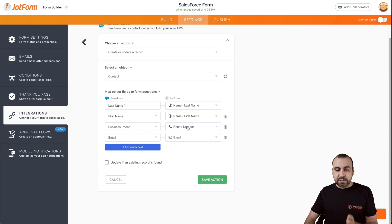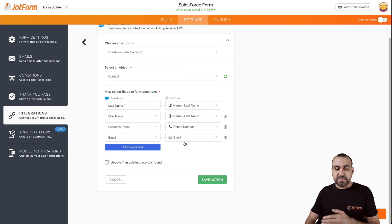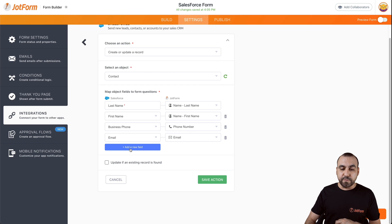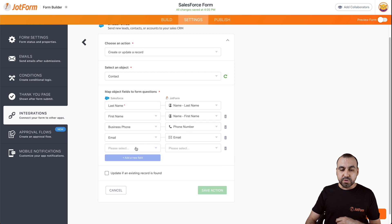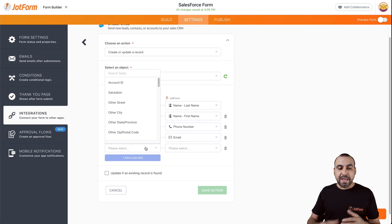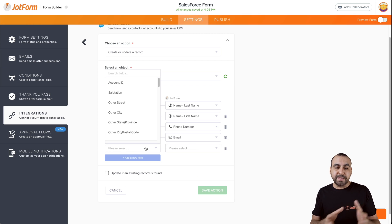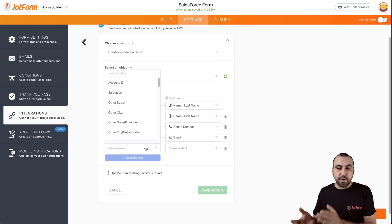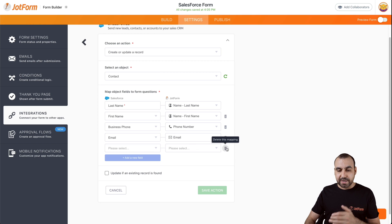The business phone is with phone number and the email's tied to email. If you need to add a new field, you can do so right here. Choose from the settings from Salesforce and same thing goes with your JotForm and you connect.